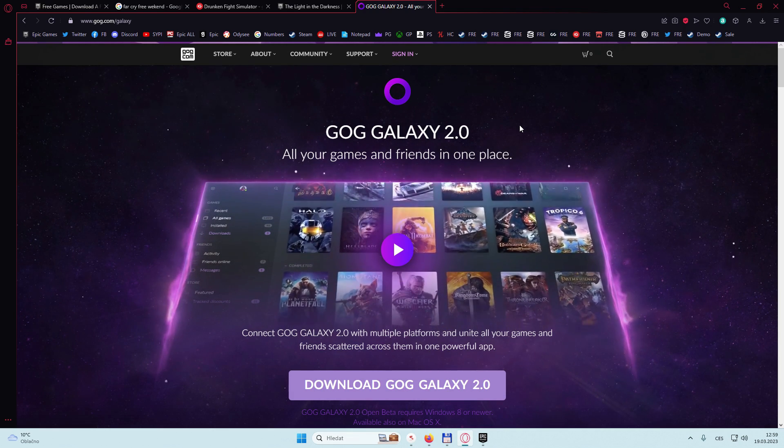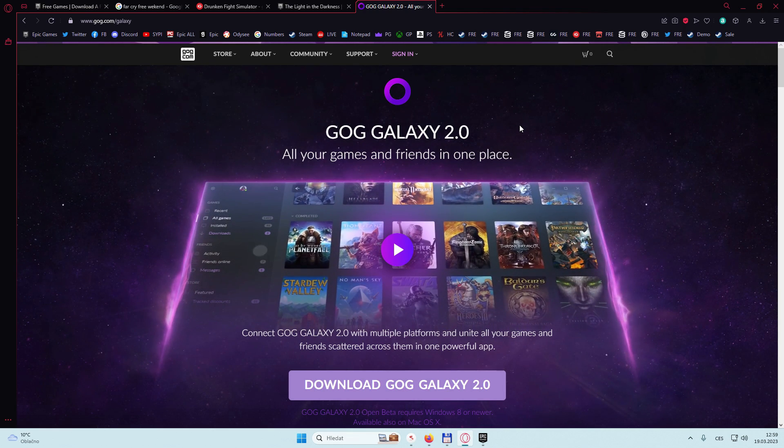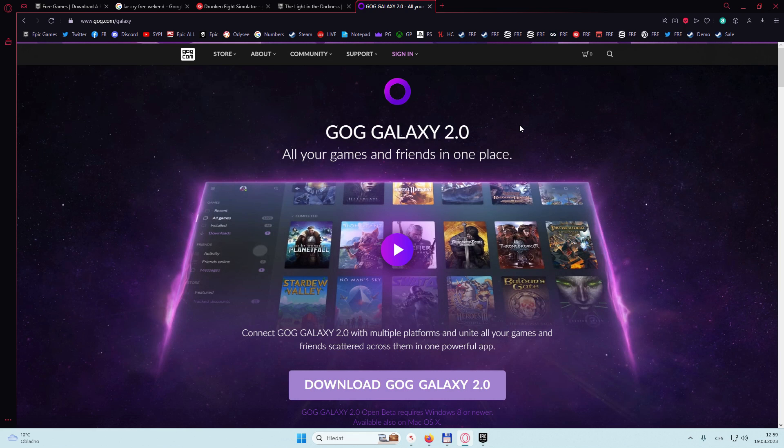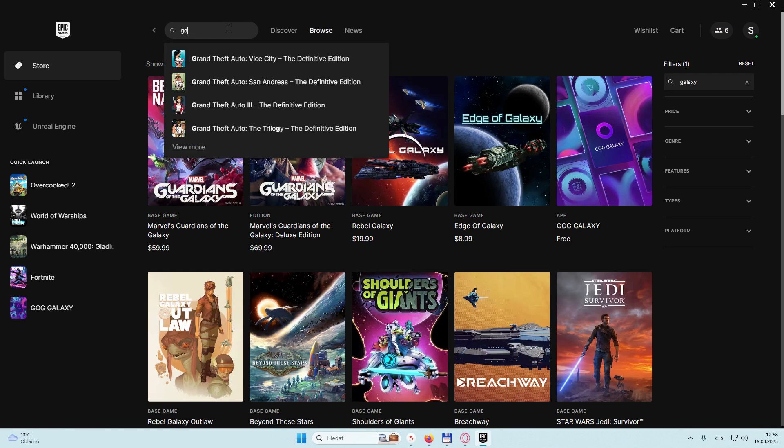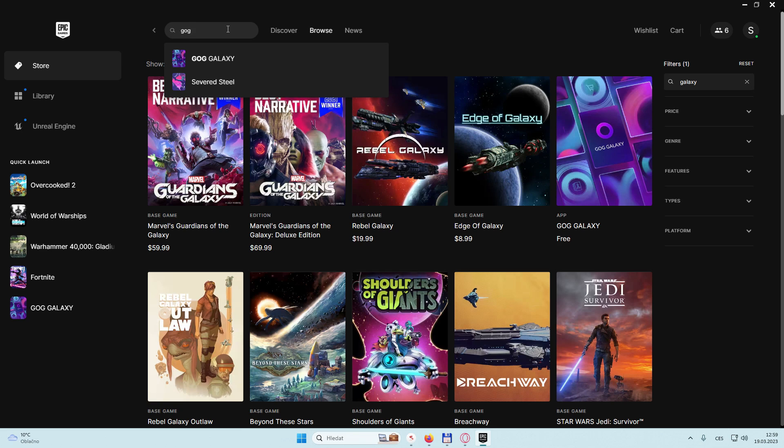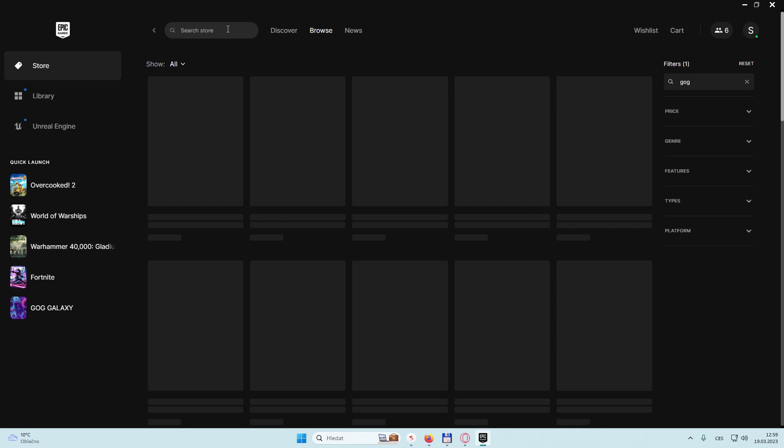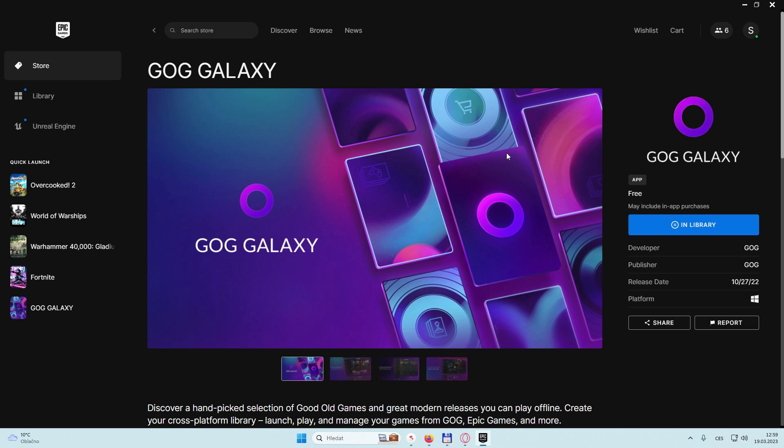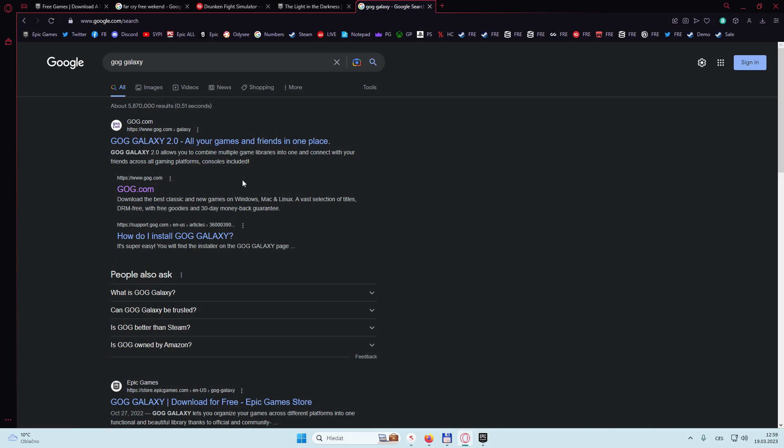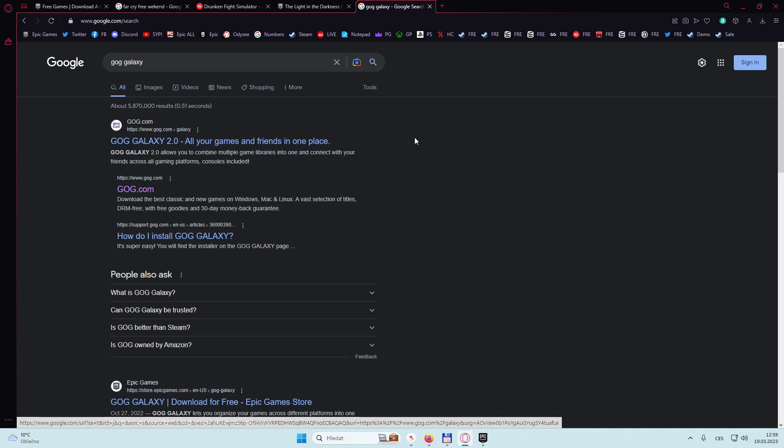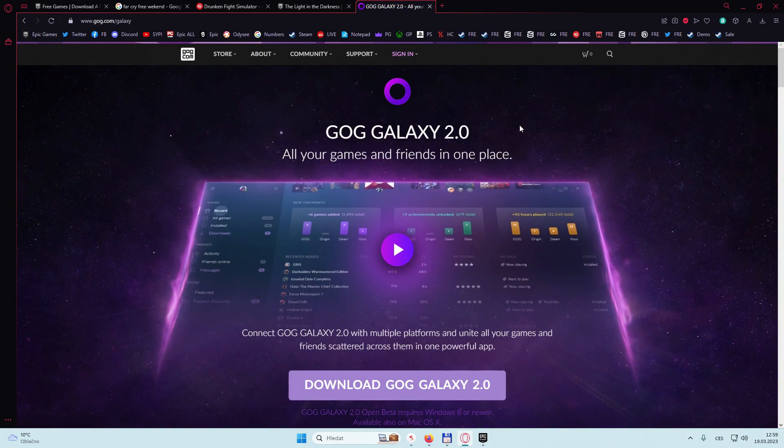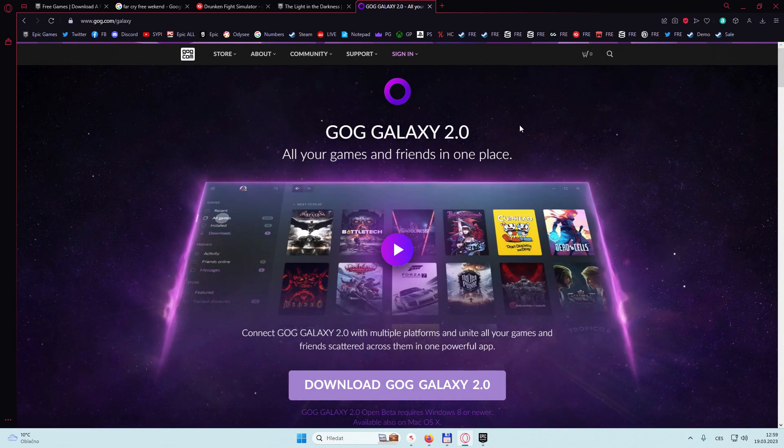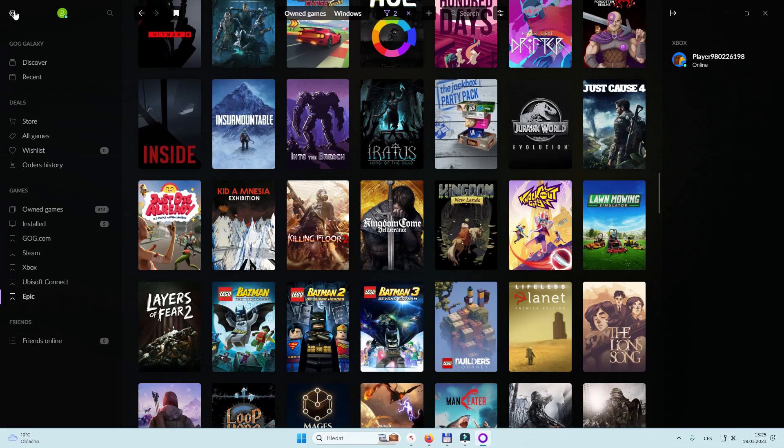So the very first thing you need to do is going to GOG Galaxy, which stands for Good Old Games. This launcher will help you to get it. You can also get it on Epic Games Store, just search for it and install it. It's that simple. Or there's another way: you just go to Google, type GOG Galaxy, the first link, that's it, you click on it and once again install it.